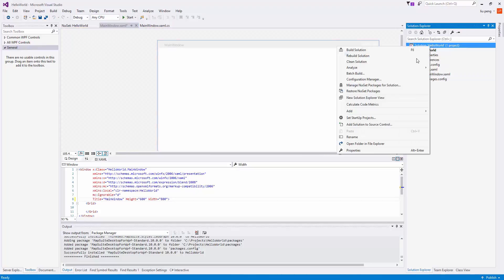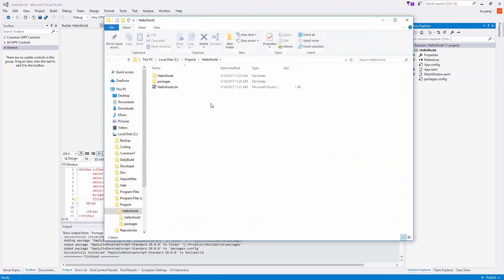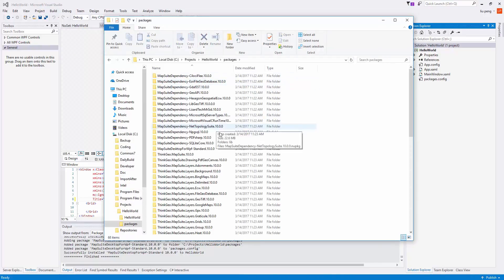Next, we navigate to the location of our MapSuite.wpf DLL and drag it to the toolbox.